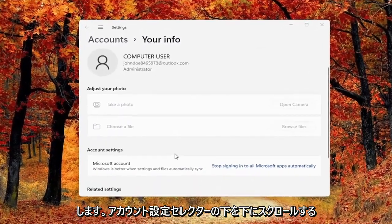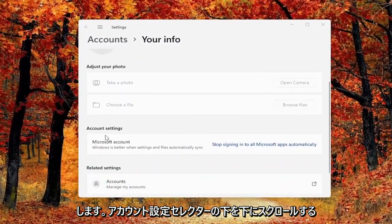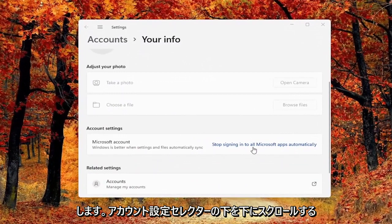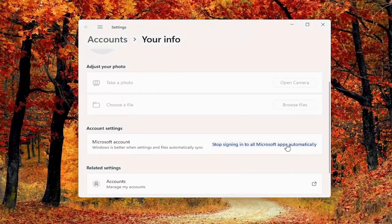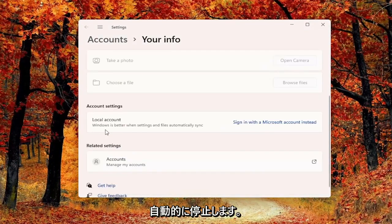Scroll down underneath account settings, select stop signing into all Microsoft apps automatically, and that's pretty much it.